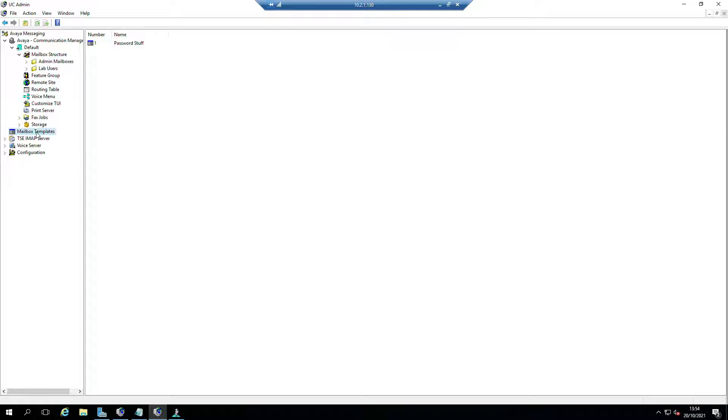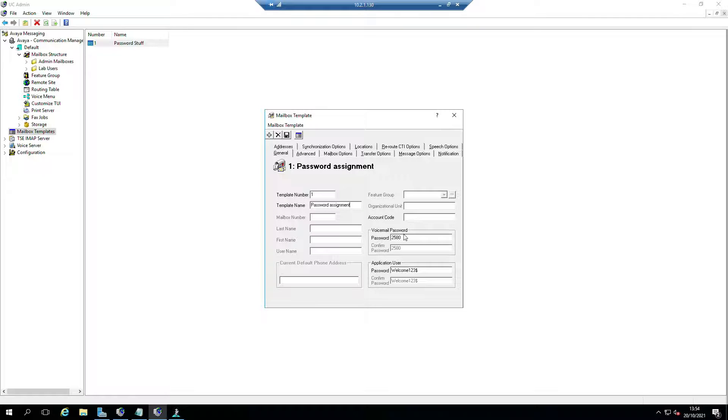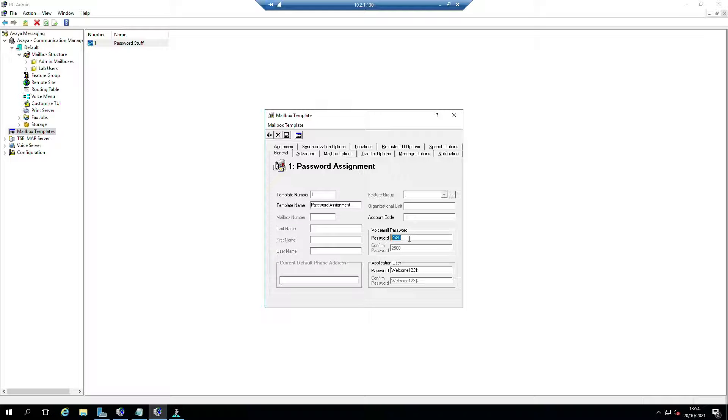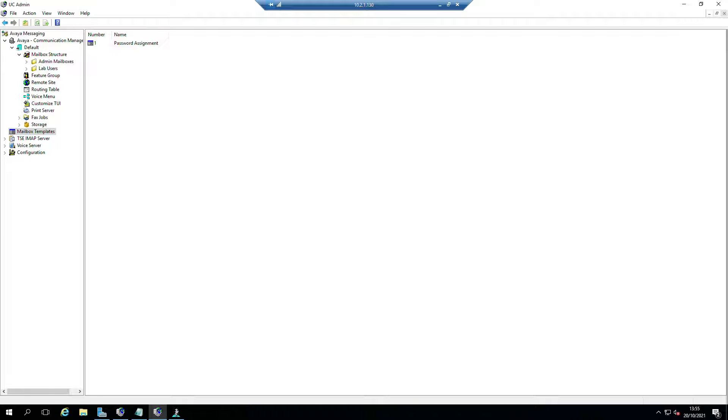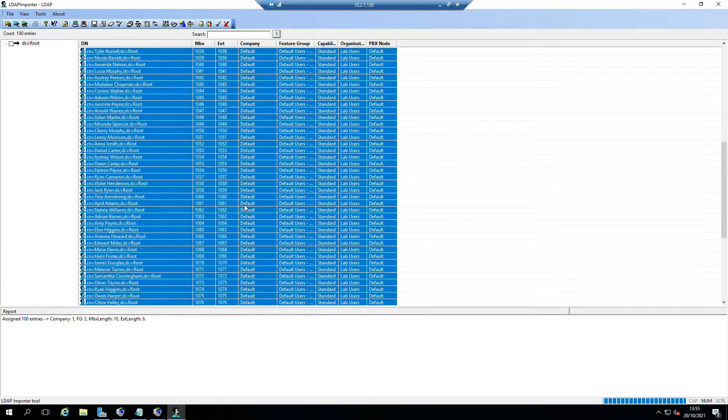What we've done is we've created a mailbox template in here. I've called it password stuff - we could call it password assignment. I'm basically saying that when this mailbox template for password assignment is set, it's going to use this password or PIN number 2580 and this application password of welcome123$. It's going to assign that to those users. Now because those users are bypassing the default mechanism, we have to assign them that.